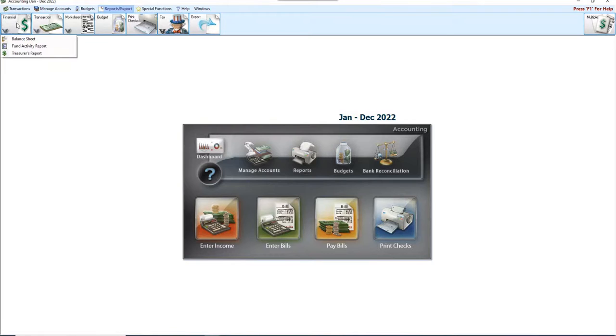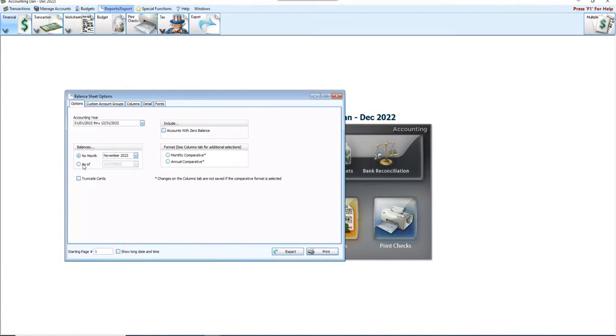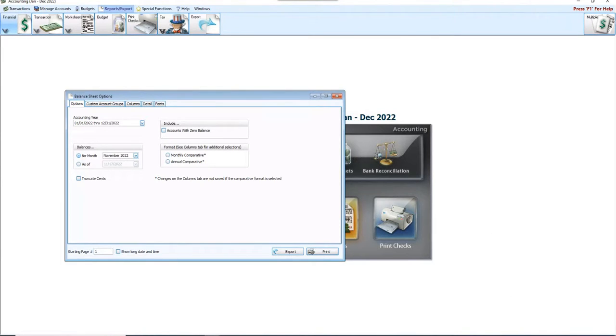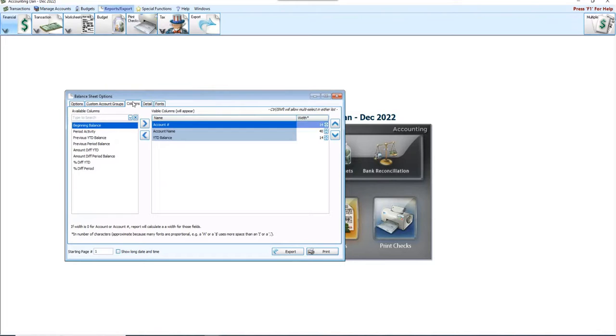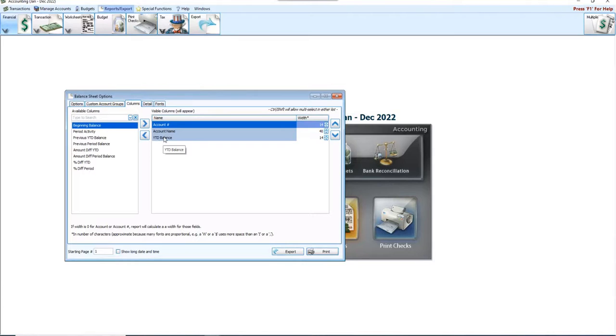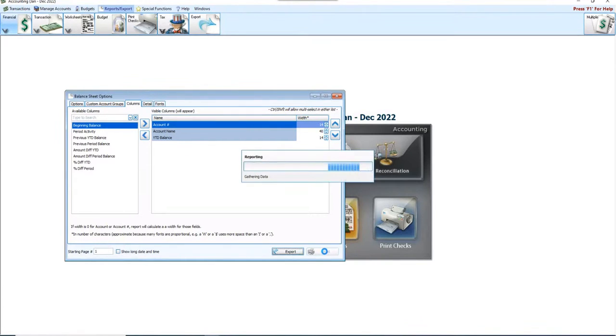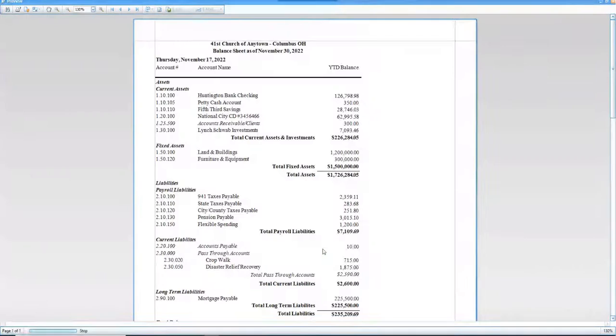So we go to Financial, Balance Sheet and we're going to run it. Technically it doesn't matter whether I run it for November or December. I've only got entries through November 17th in this case, so November is fine. We're going to go to our Columns tab. We want to see account number, account name, and year to date balance. That's really what I'm most concerned with. And then we're going to click Print.